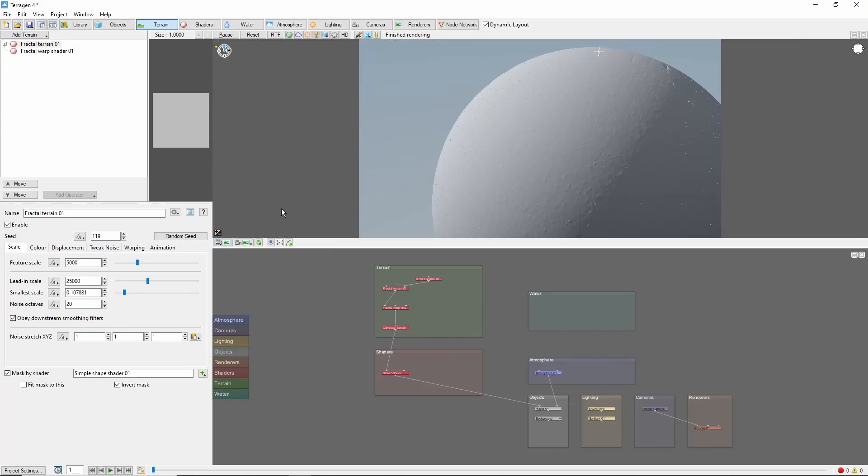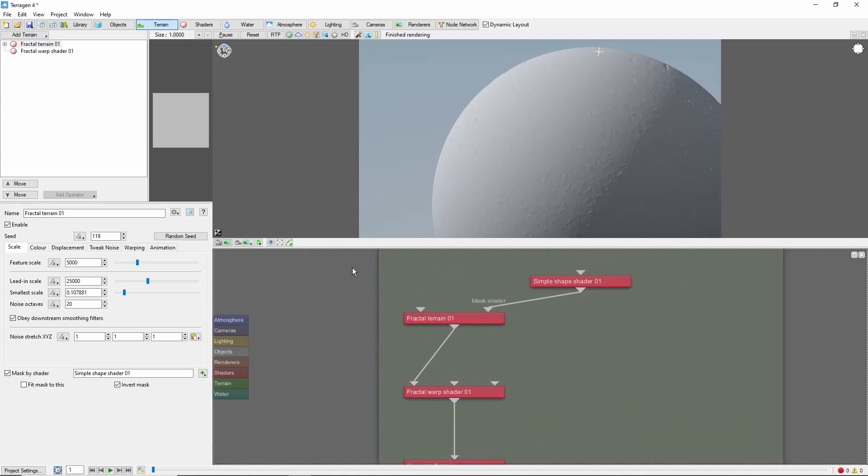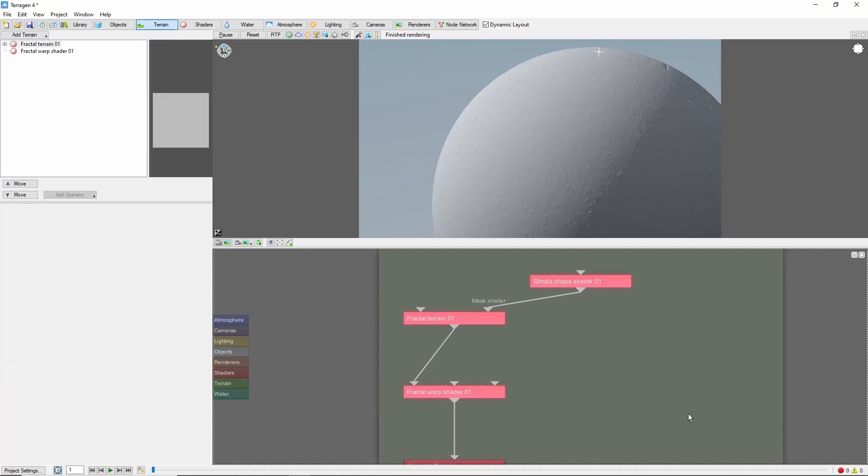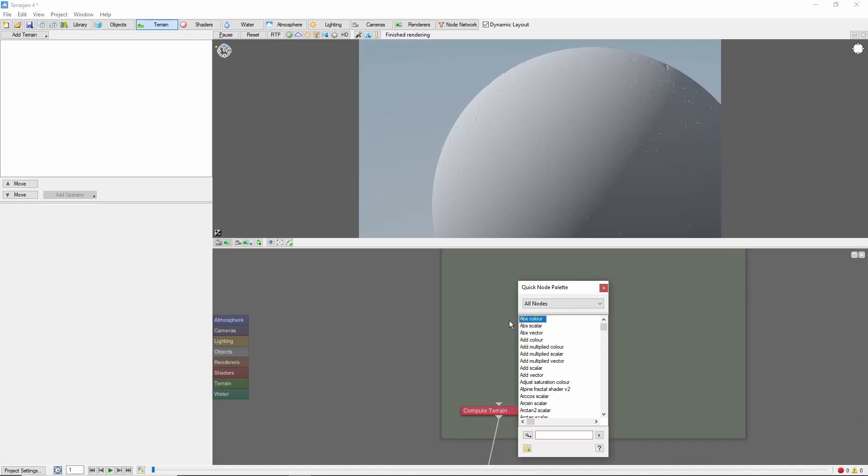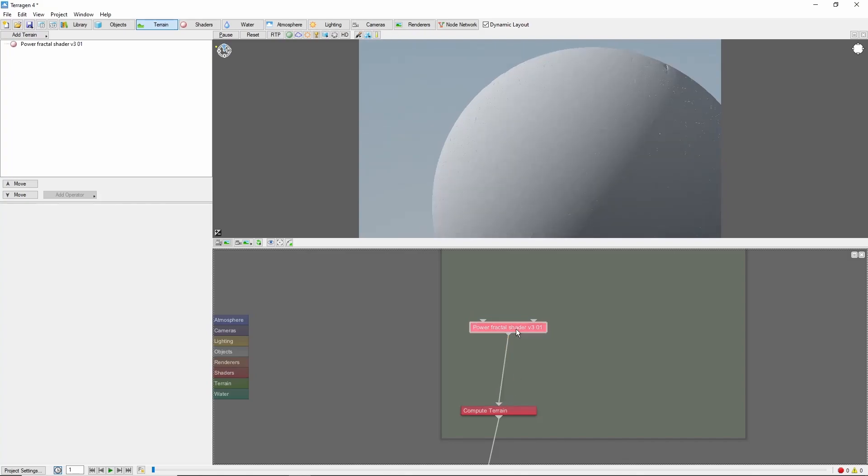We'll get started by creating some continents. Let's delete the default terrain and add a new power fractal displacement. By default, this is going to be way too small.